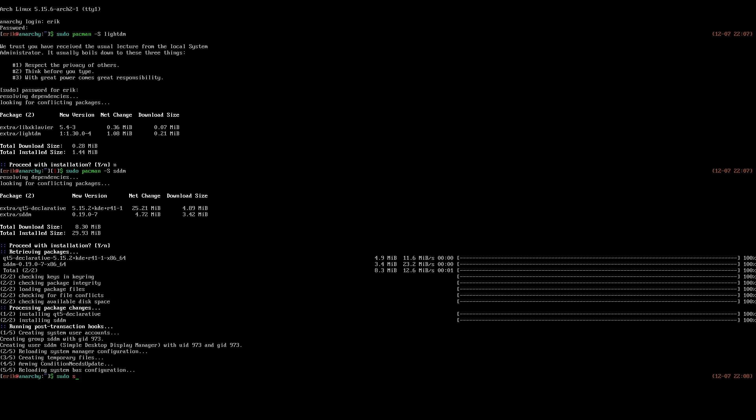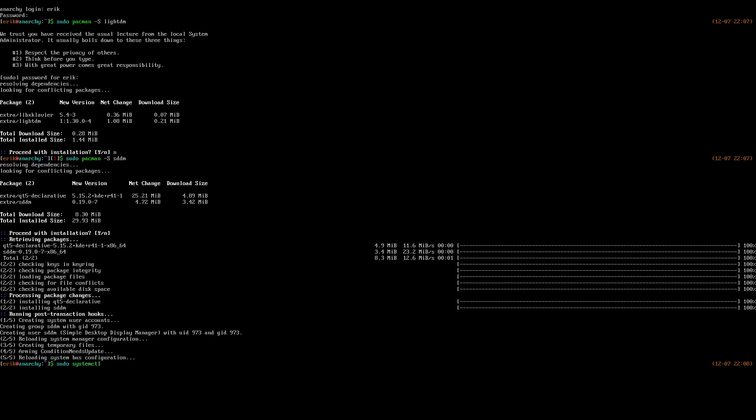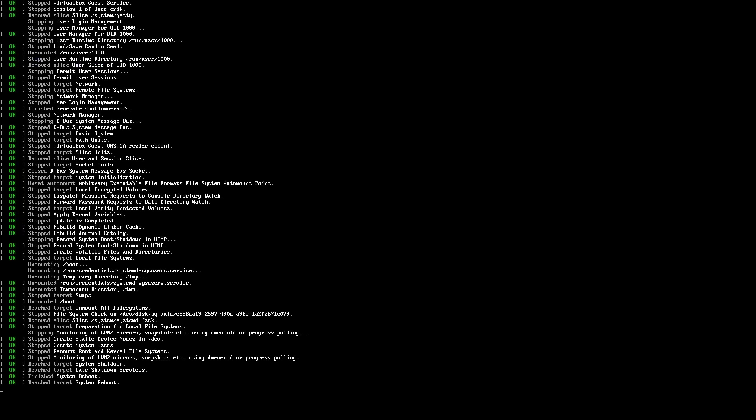Maybe there was a selection gone wrong. There was an error there, remember? Systemctl enable SDDM, sudo reboot.